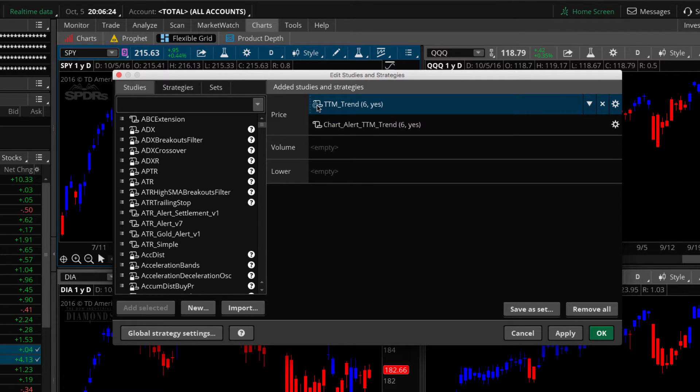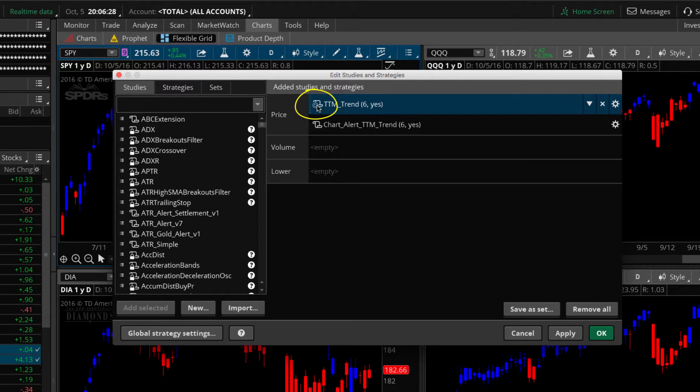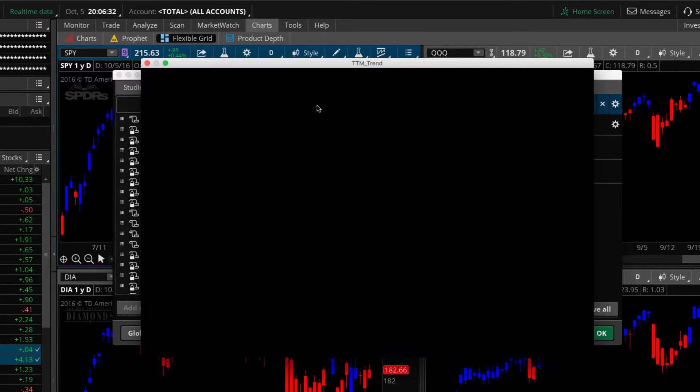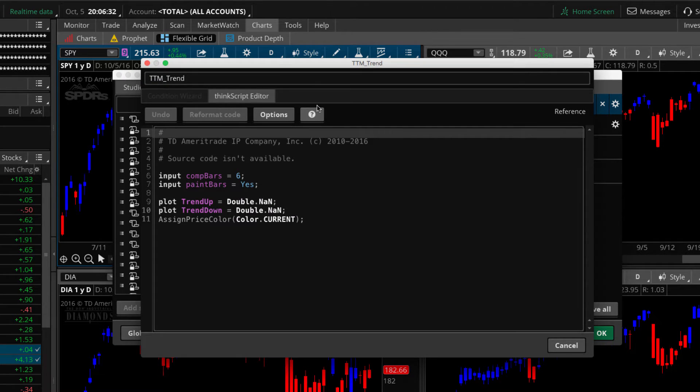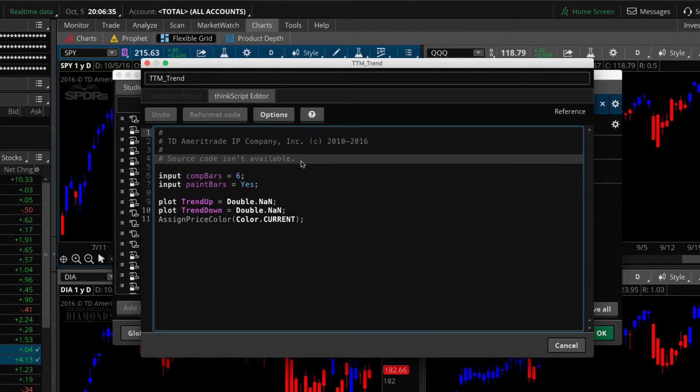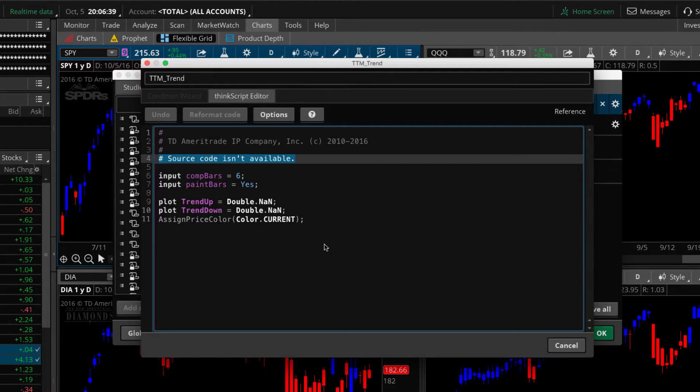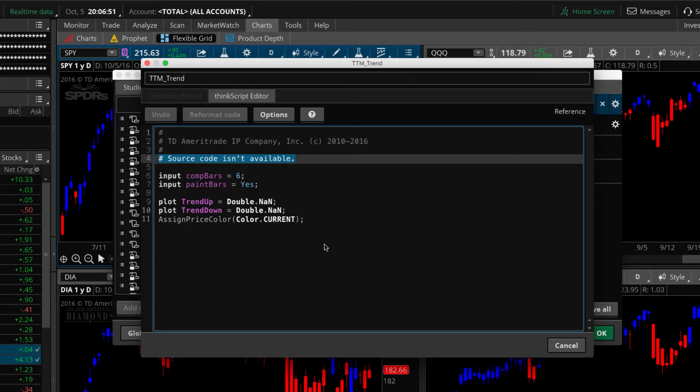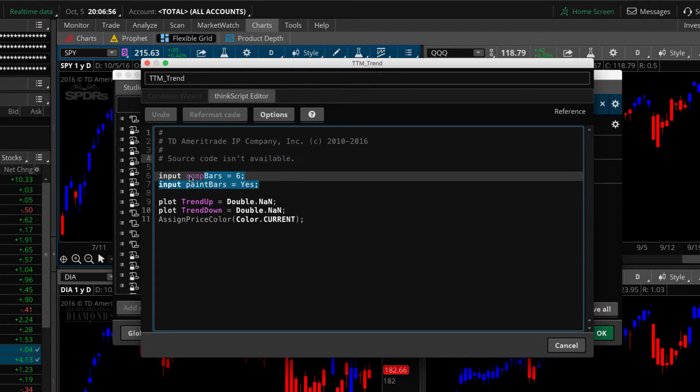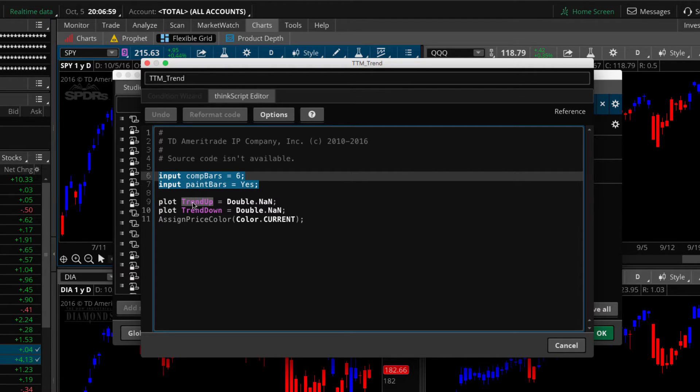Okay, so in order to view the code on Thinkorswim study, you just click on the little script icon where my mouse is hovering. And when you click on that, it's going to open up another window and you're going to be able to see the source code. Now, in this code, you're going to see a note that says the source code isn't available. So Thinkorswim has a way to hide the source code on licensed studies on the studies that we build ourselves and save to our own platform. Then those studies, the source code is available. So here what you've got is two inputs and we're going to capture those. And then you want to notice these two plots here.